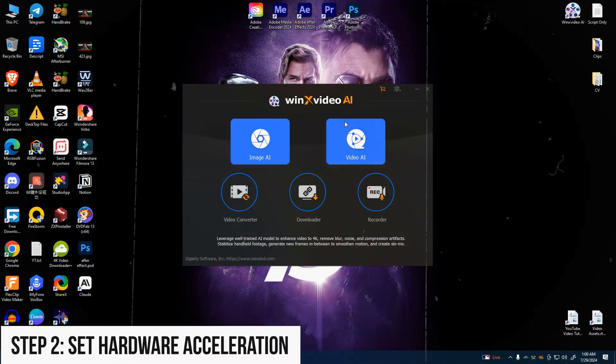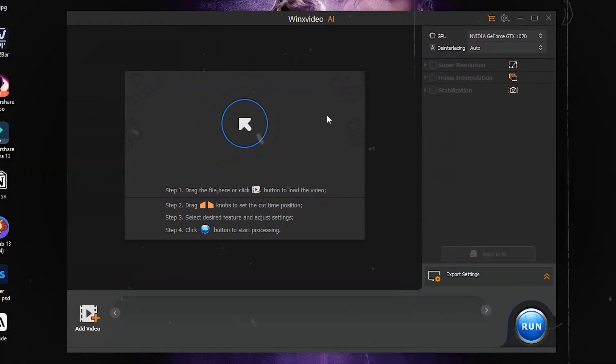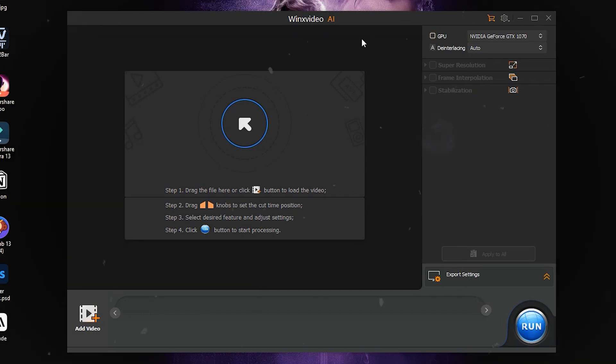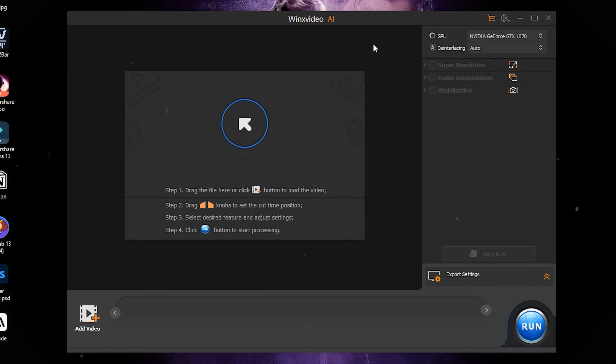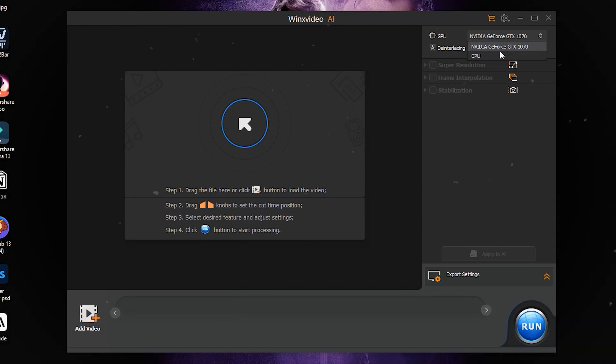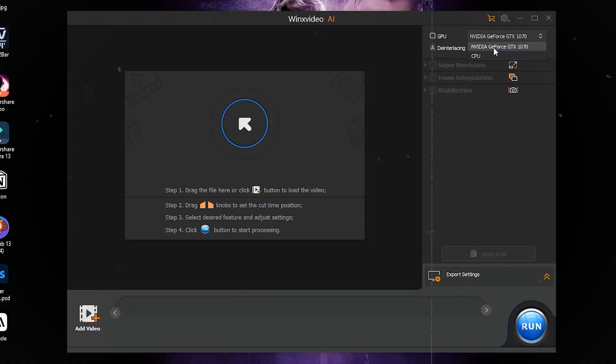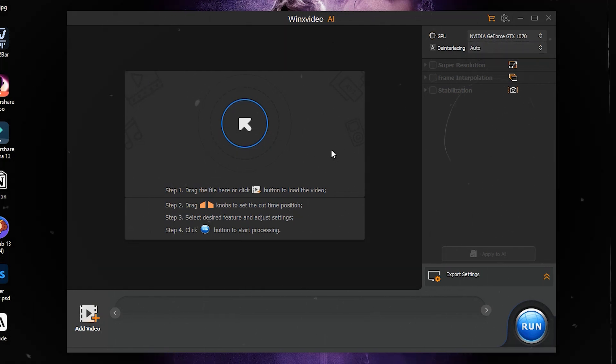Step 2: Set hardware acceleration. Open Winx Video AI, go to Winx Video AI video and click Option next to Hardware Acceleration Engine to select NVIDIA, Intel, or AMD.